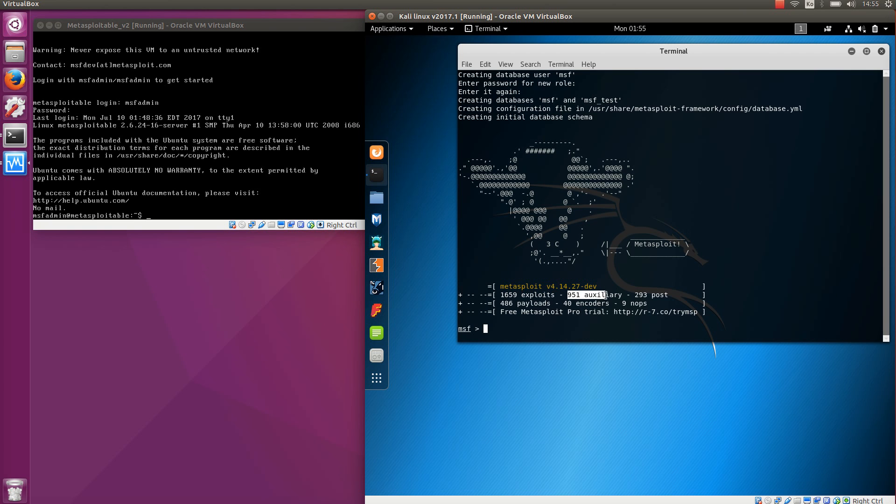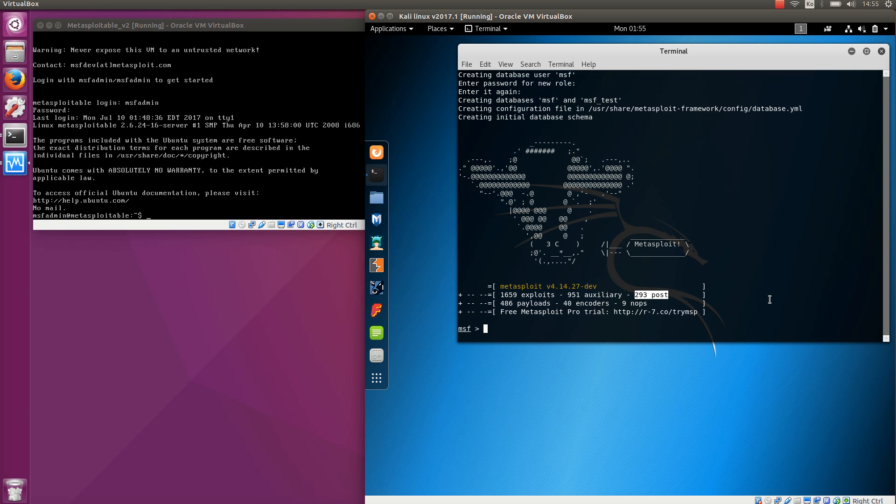Almost 1000 auxiliary modules, which are modules that allow you to do different things like scanning or gathering information. They don't break into the system but they can be very useful as the first step before you exploit. And then there are a bunch of post modules which can run after you have exploited.